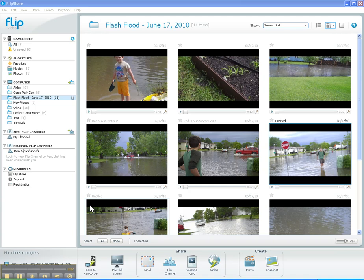Hi, I'm Bob Birch, Web Technology Specialist with North Dakota State University Agriculture Communication, and this is another in our series of videos about using the FlipShare product and the FlipVideo camera to create video products.